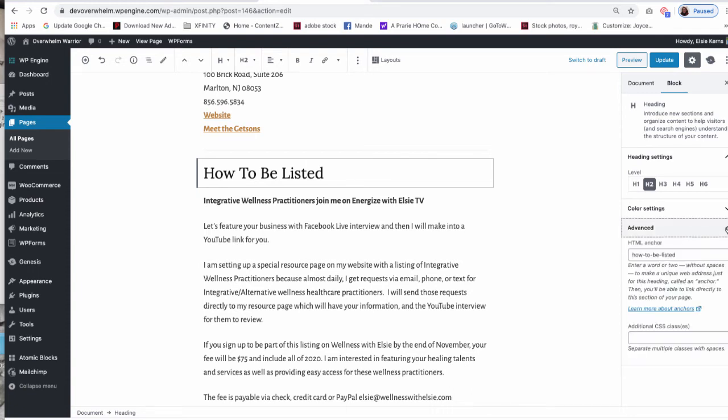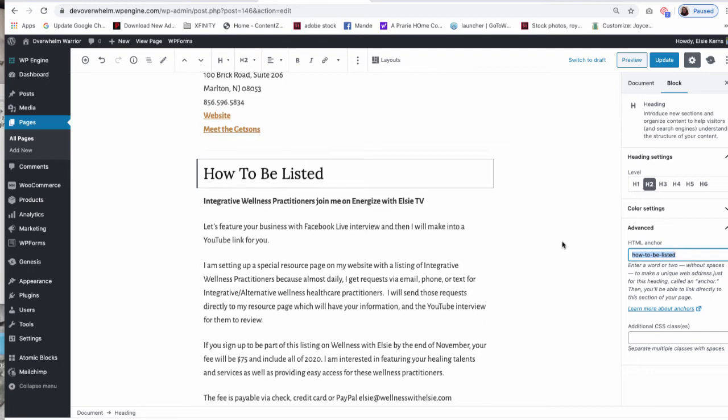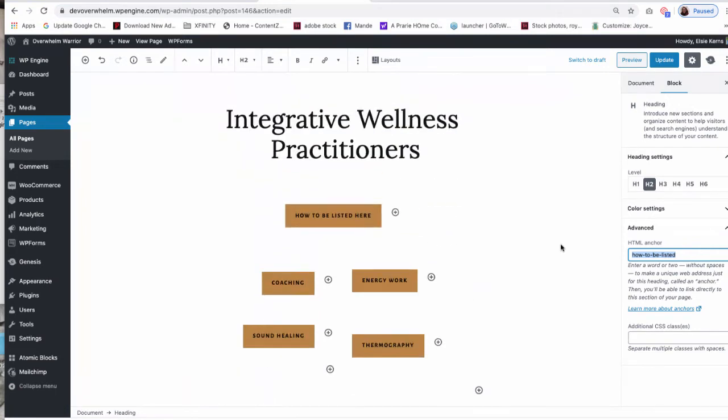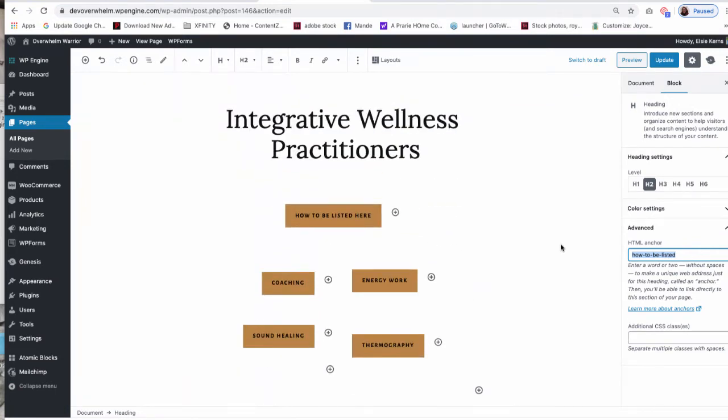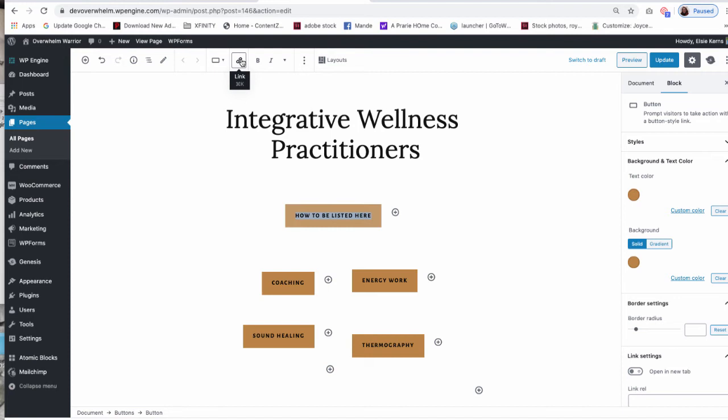So once you name your anchor—again it's under Advanced and HTML Anchor—you'll then copy this. The reason why I recommend copying it is because the link names have to be exact. Now I'm going to tell the button where I want this to be linked. It has to be the exact words or it's not going to link. So now I'm going to go back up to where I want it to begin, and it's the button. So I click on the button and then I do click on the link because I'm telling it to link to this particular area in the page.